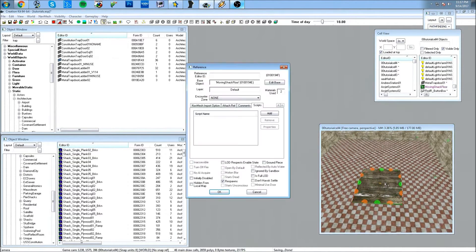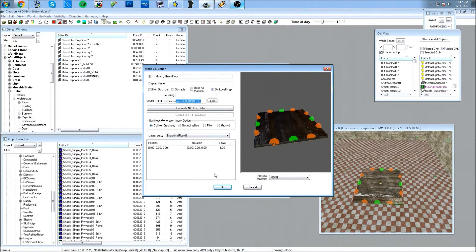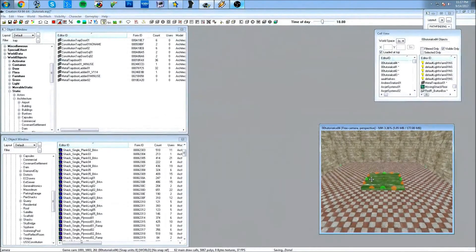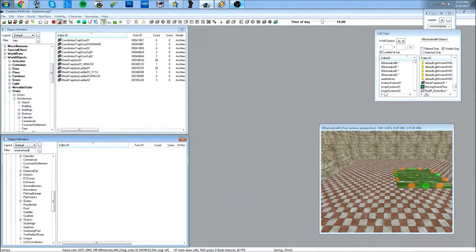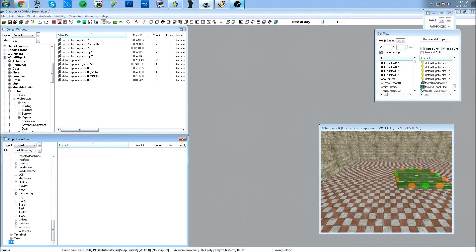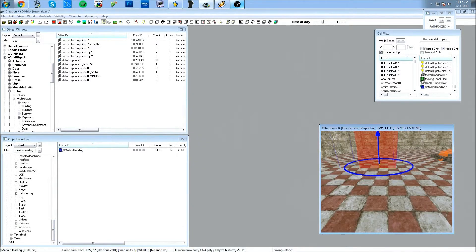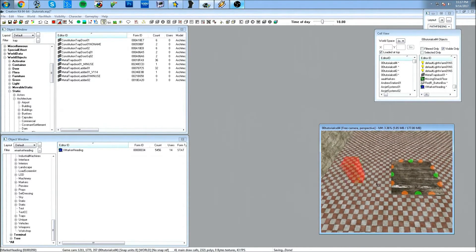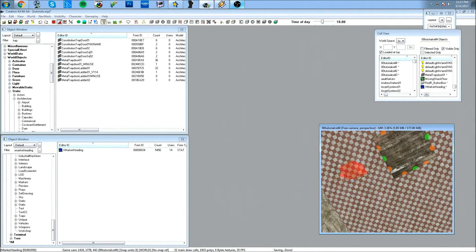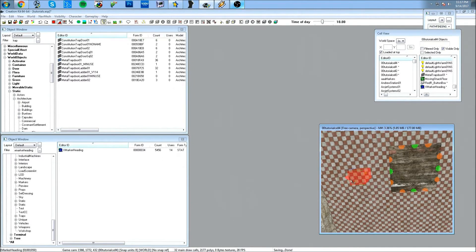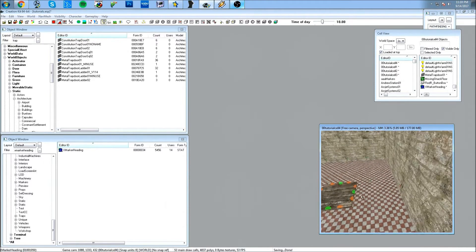So now this object is a static collection — it just has the shack floor in it, and it created a NIF model. I don't know exactly why it has to be done this way, but this is the only way it works. The next thing I need is an XMarkerHeading. I'll search for an XMarkerHeading and align it with the shack floor, putting it at about the same height. This is where the floor should move to.